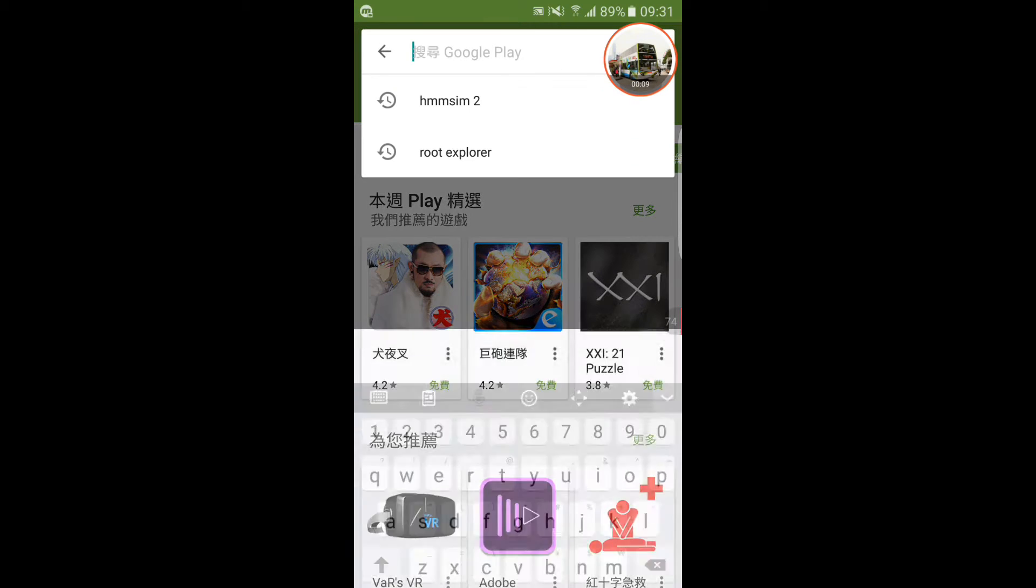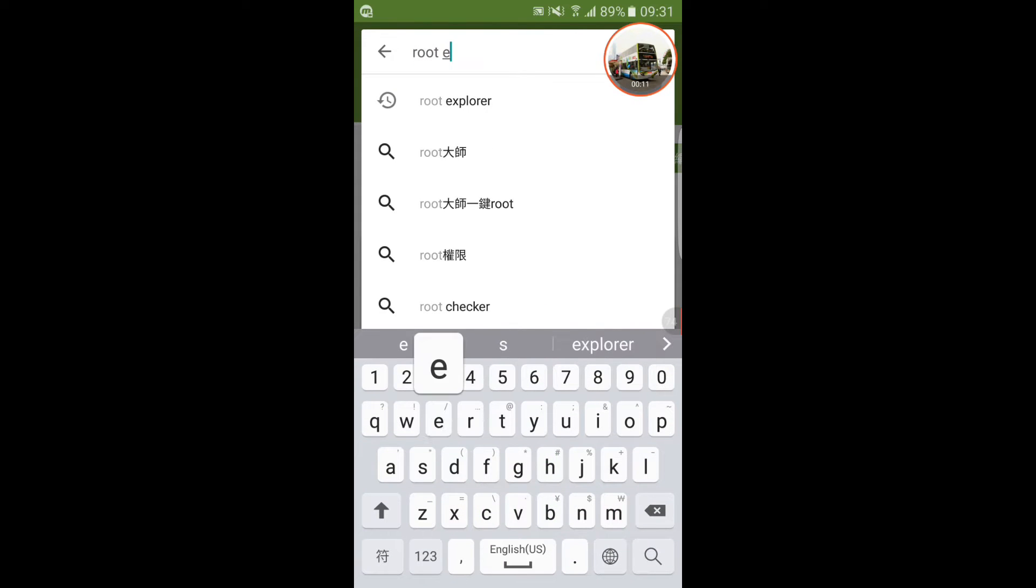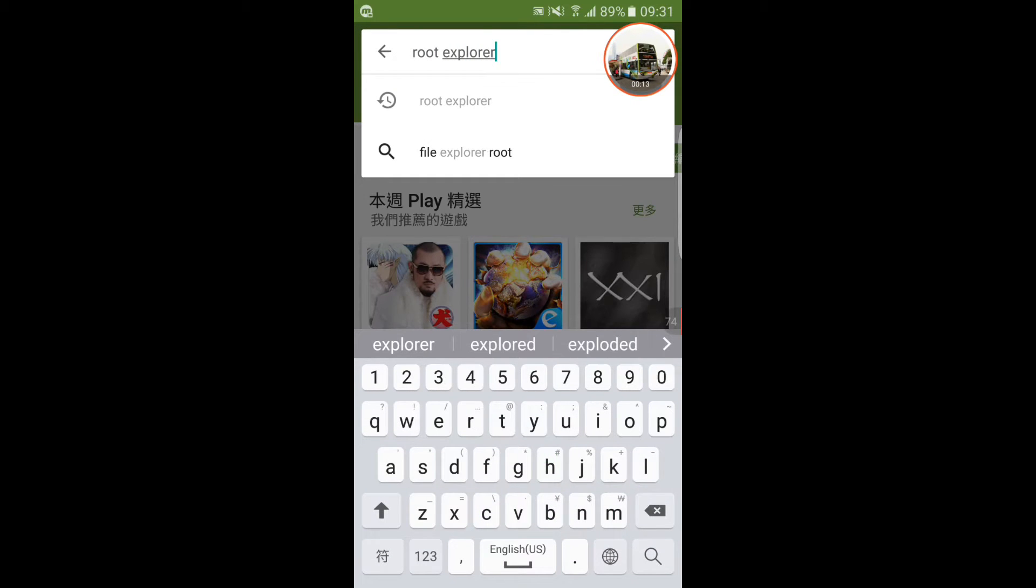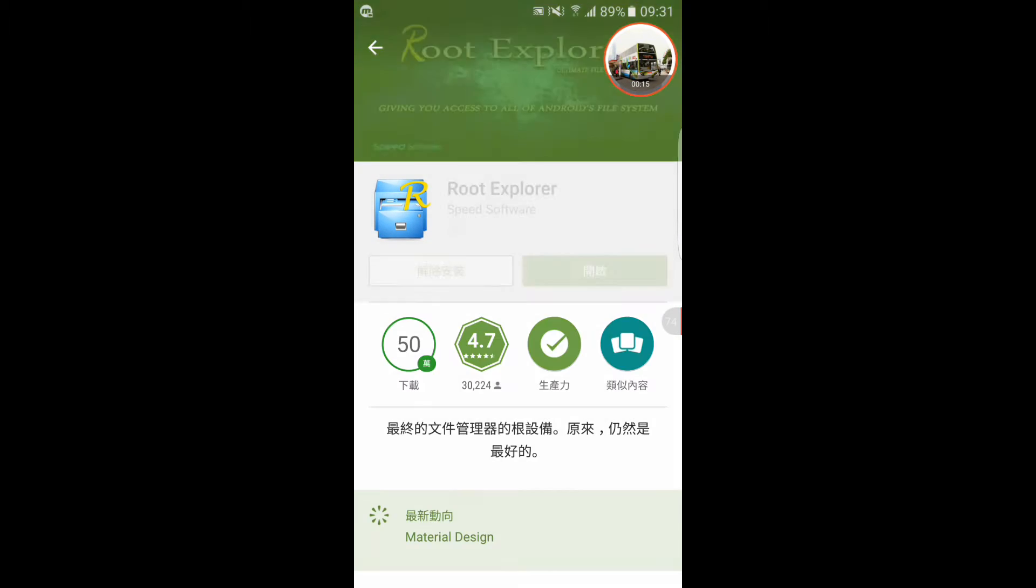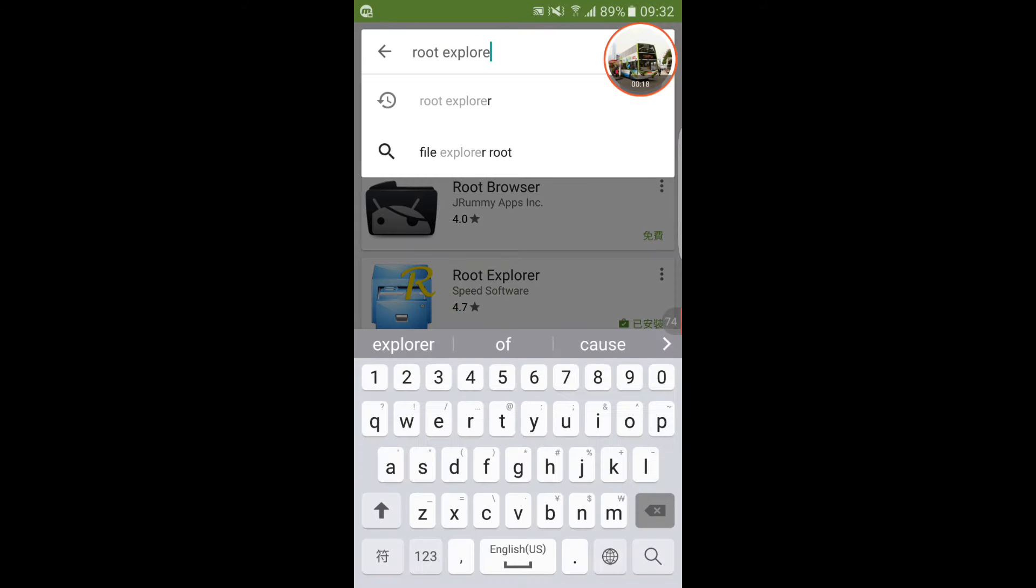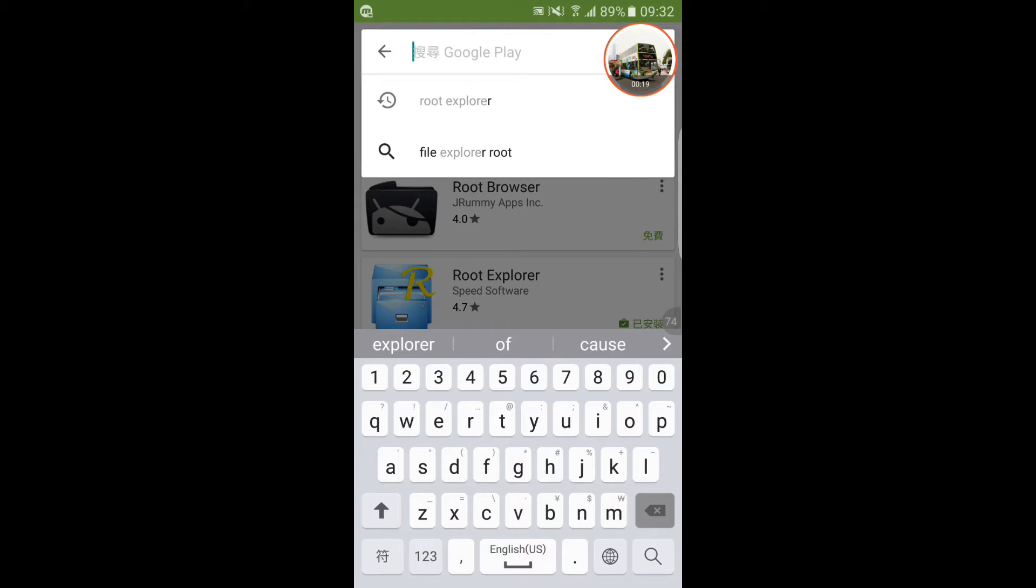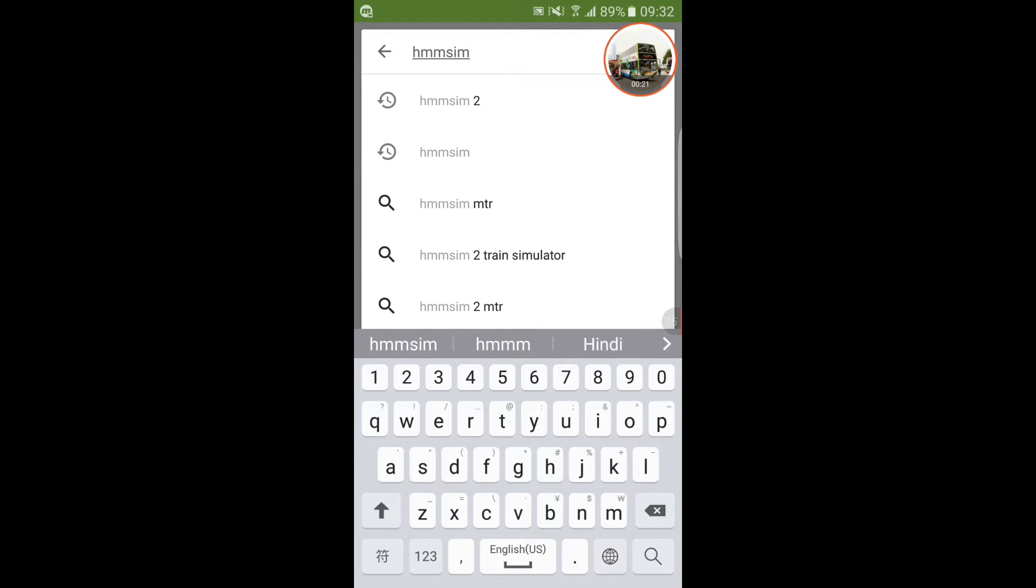First, you need to download Root Explorer. This one. Next, you need to download Himsim 2 Train Simulator.